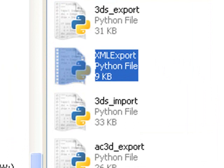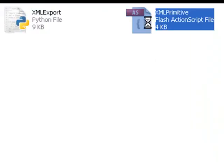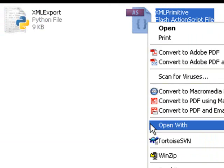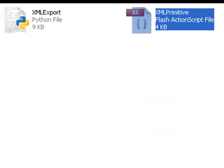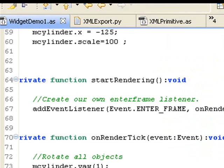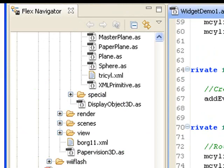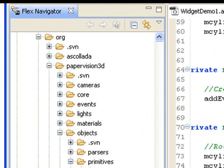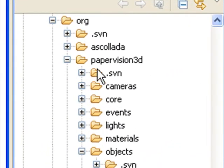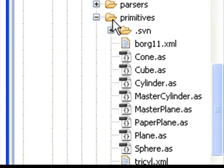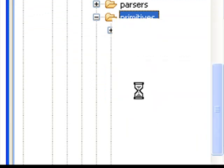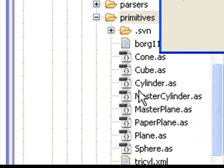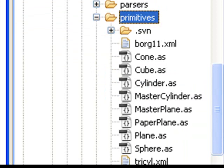Open up Flex. Go to your Paper Vision org folder, Paper Vision, Objects, Primitives, and just paste that right in there. And now you're ready to go. You're ready to use Blender Export and the Paper Vision XML Primitive.